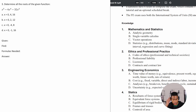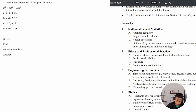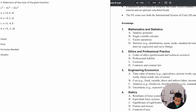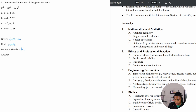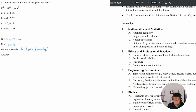Number three says: determine all the roots of the given function, which is x to the fifth minus four x to the fourth minus 32 x to the third. We're given the function and we want to find the roots. There are no extra formulas needed, but there is some prior knowledge required — you need to know what roots are.